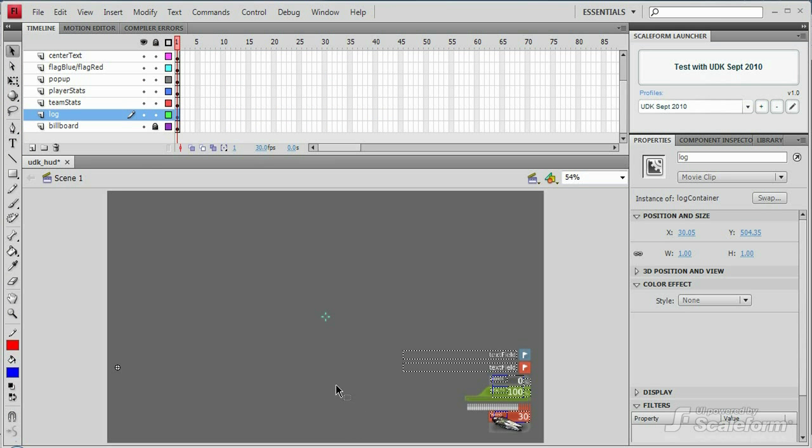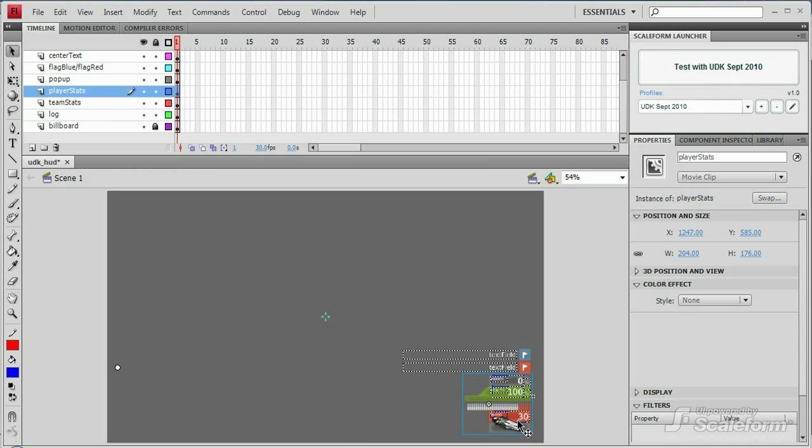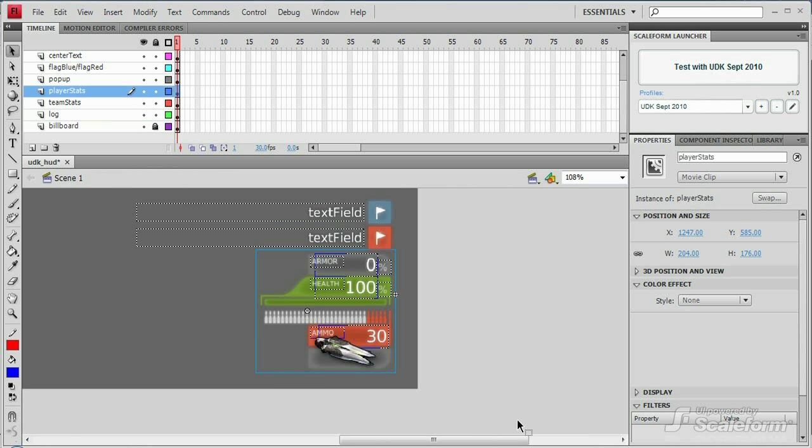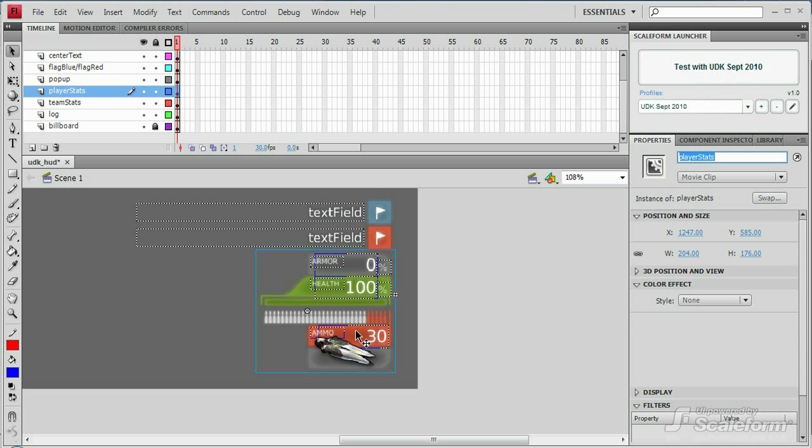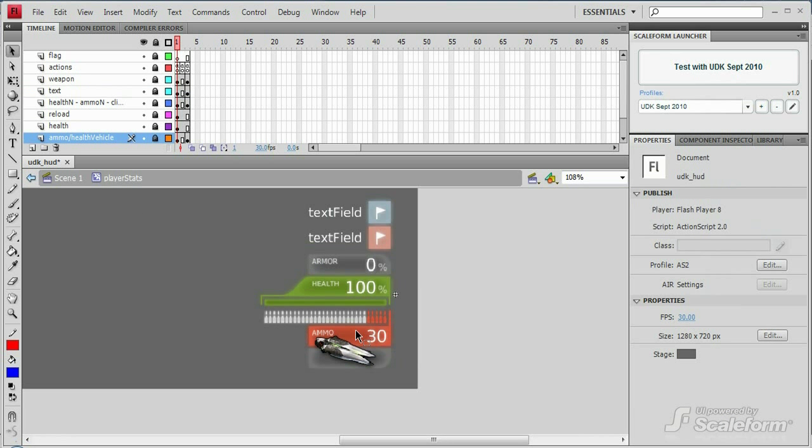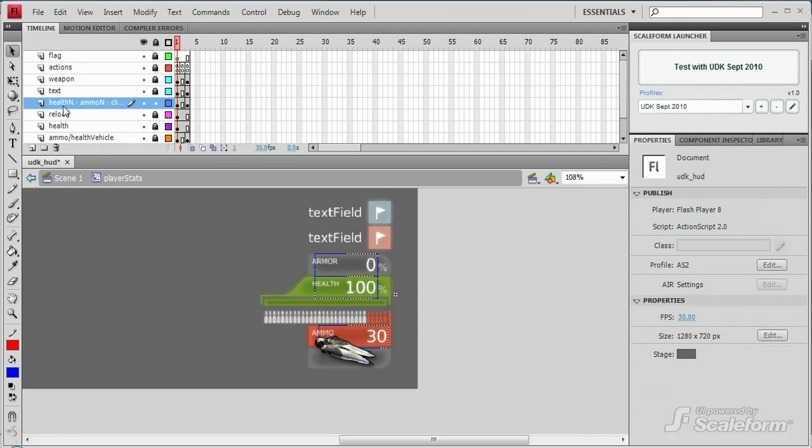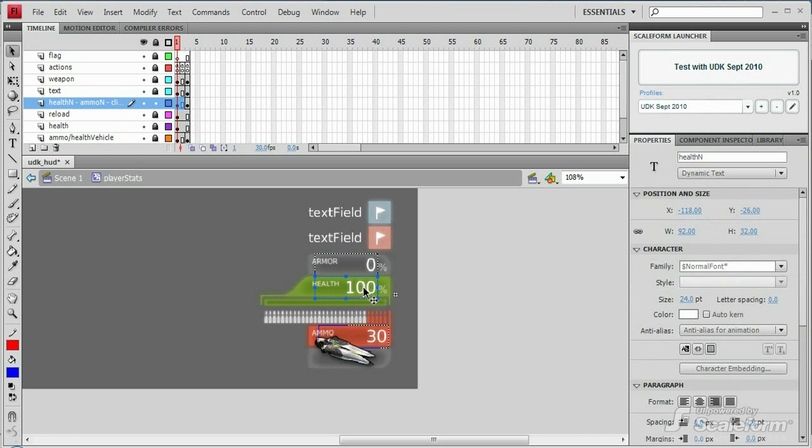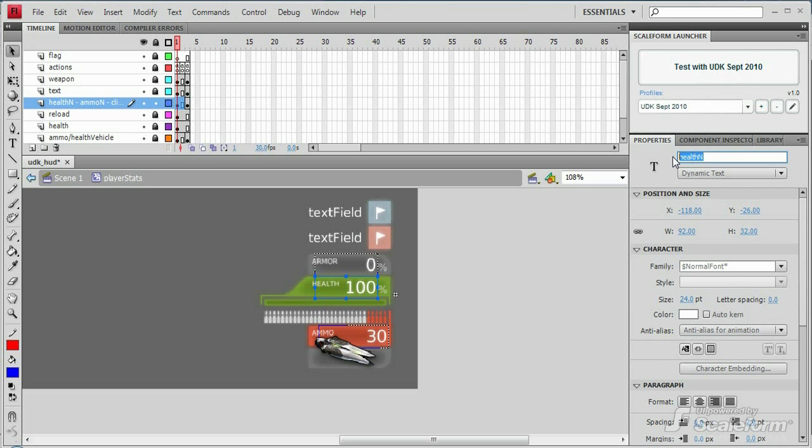Let's head into the Flash file now. We start out in the root of the hierarchy, underscore root. If you click on the bottom right movie clip, you'll see it has an instance name of player stats. This gives us underscore root dot player stats. Now drill down into player stats by double clicking it. Inside this movie clip, unlock the health n layer and click on the text field on the stage. You'll see it has an instance name of health n, giving us a hierarchy of underscore root dot player stats dot health n, just as we've cached it from unreal script.